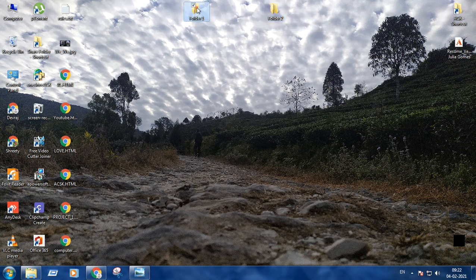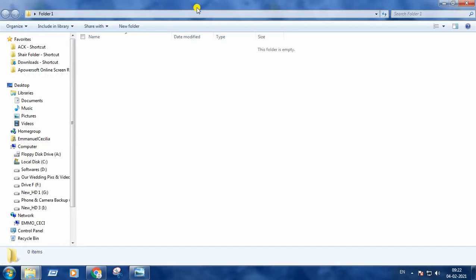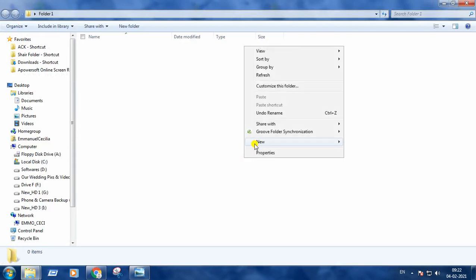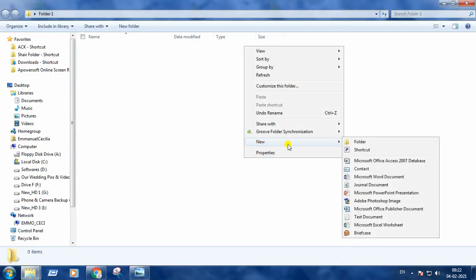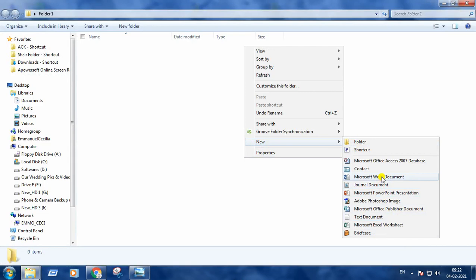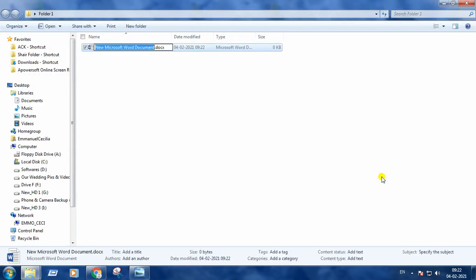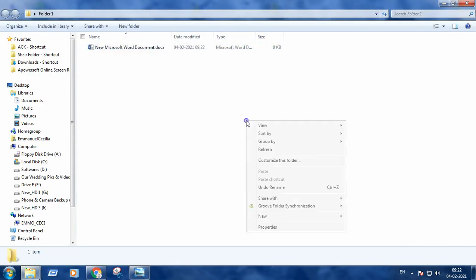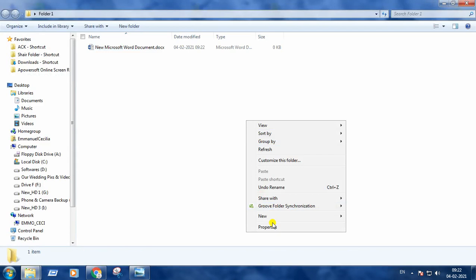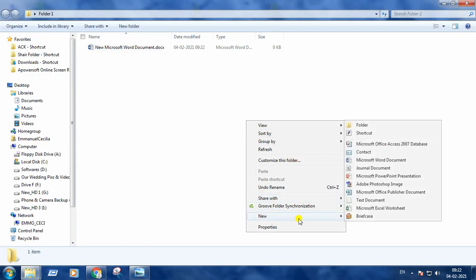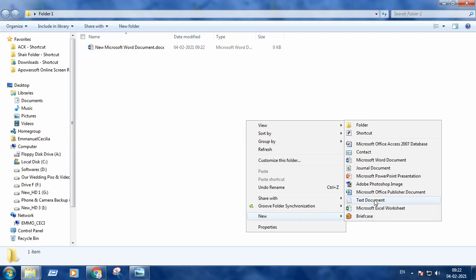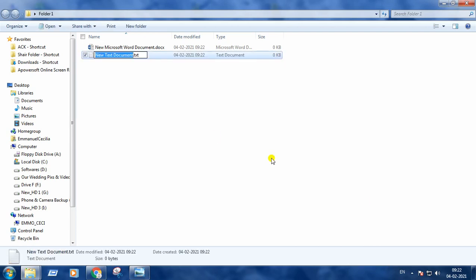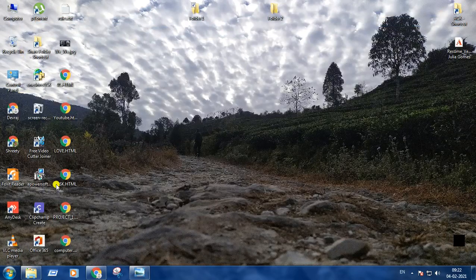I am opening folder 1 first and creating some files here. Microsoft Word document and a text document file. Two files are there in folder number 1. Closing it.